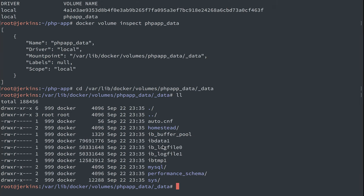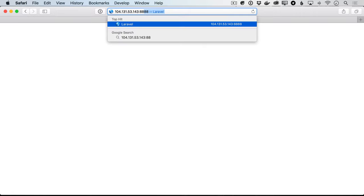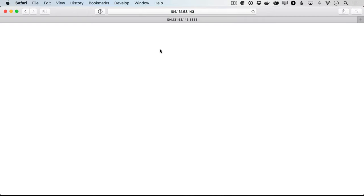If I head on over here and I go to our IP address 8888, I'm reloading the page and we have a blank white screen, which you might recognize as a PHP error.